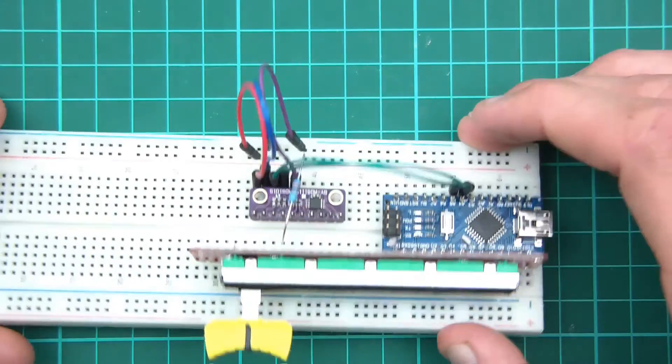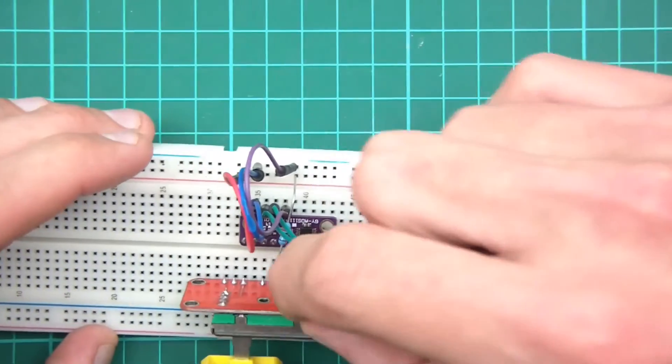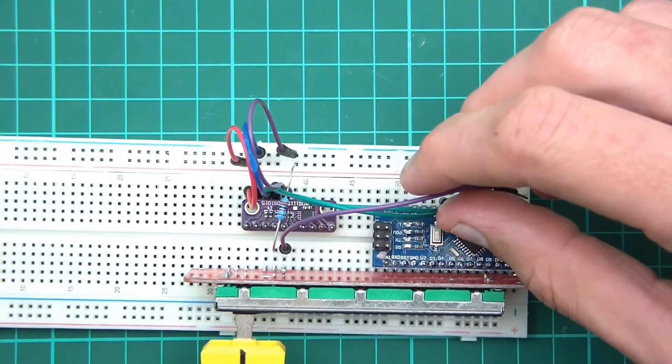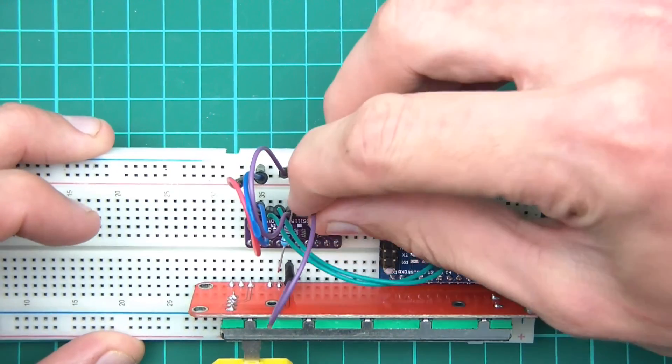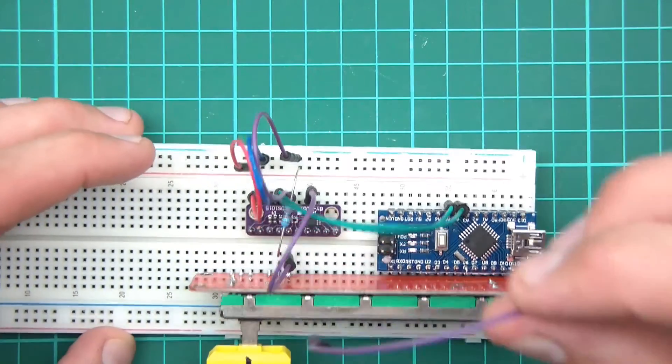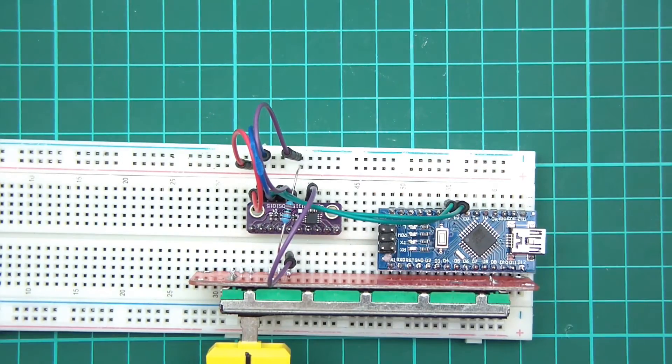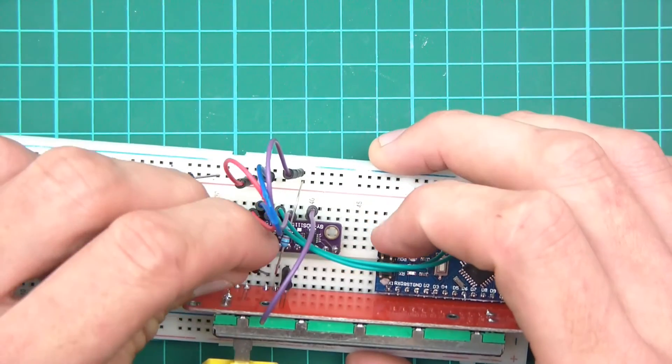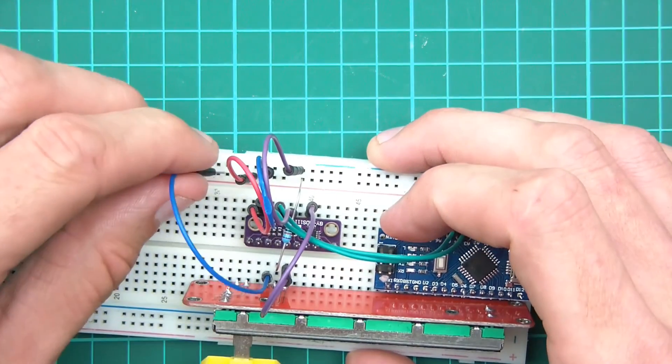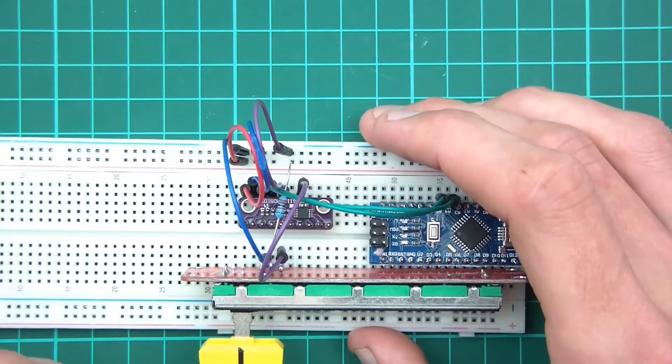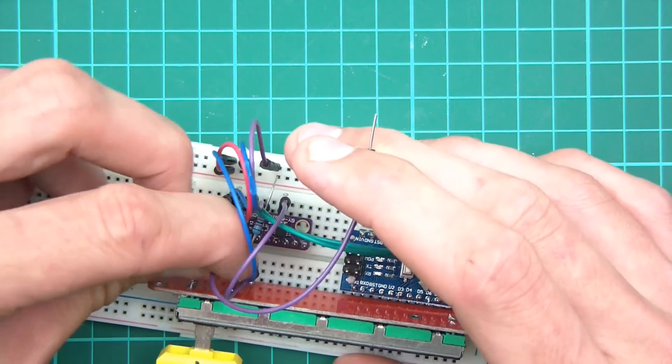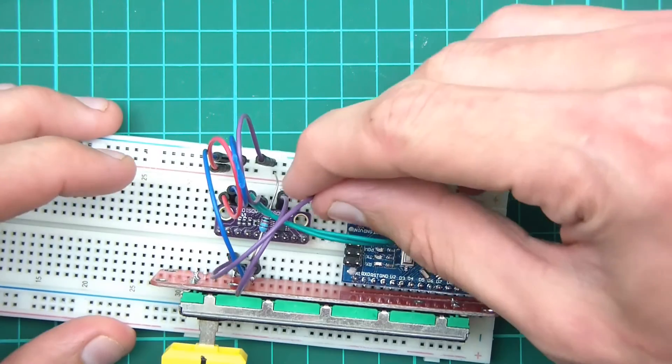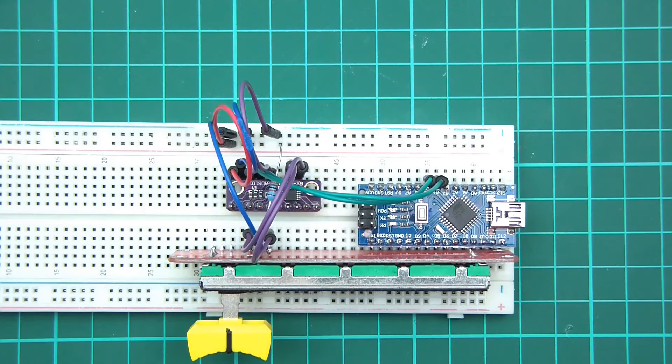So we've got the VCC in. So next are ground and OTA. Well OTA, we'll do that one next. So OTA, that will go to A0 in the one.